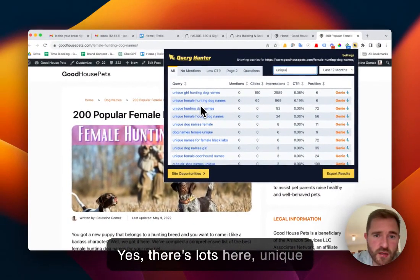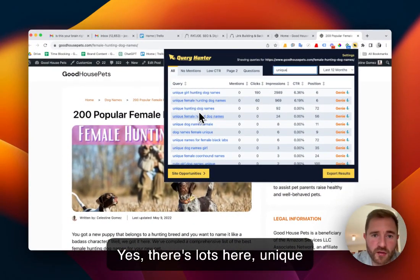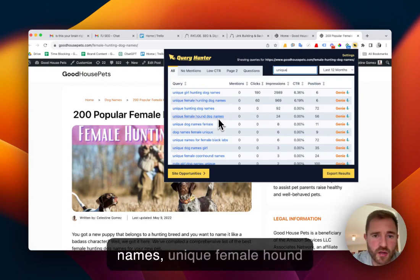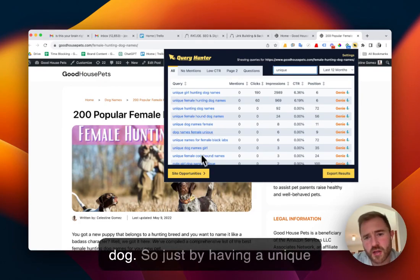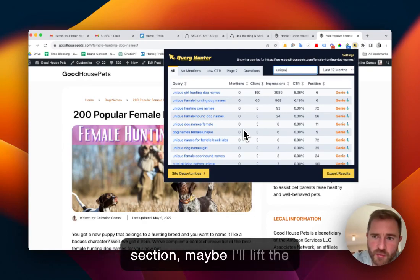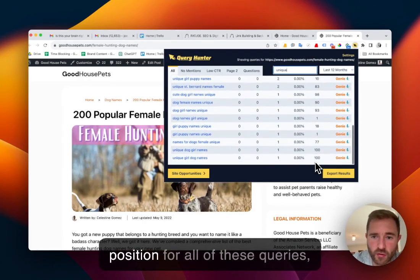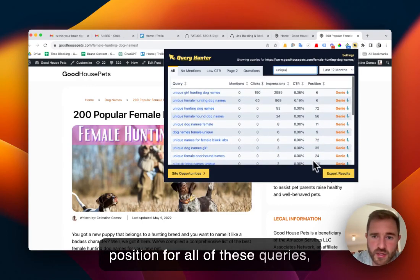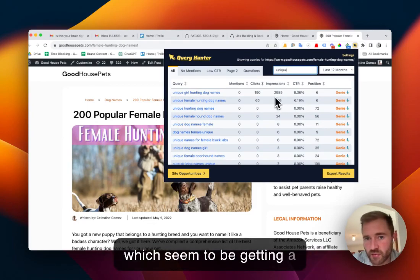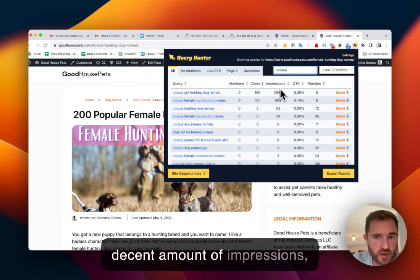unique female, unique hunting dog names, unique female hound dog. So just by having a unique section, maybe I'll lift the position for all of these queries which seem to be getting a decent amount of impressions, especially this top one.